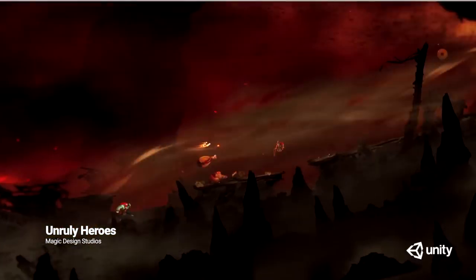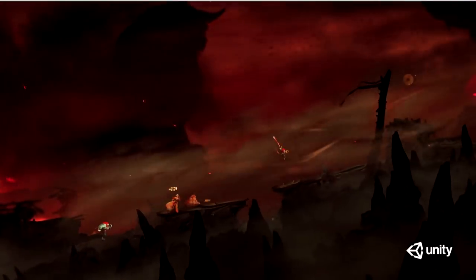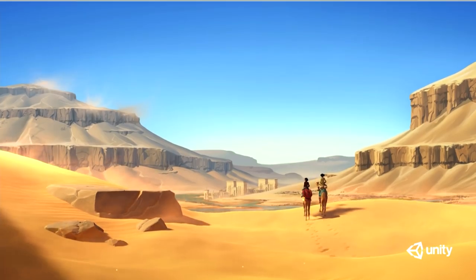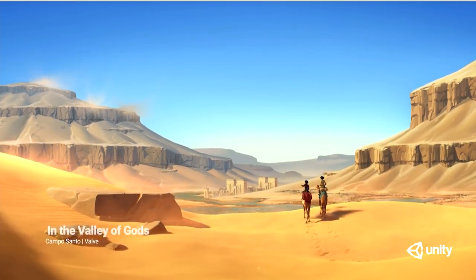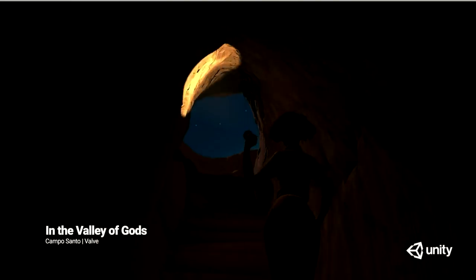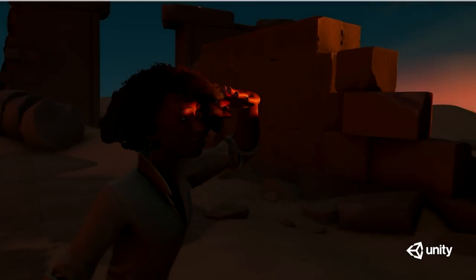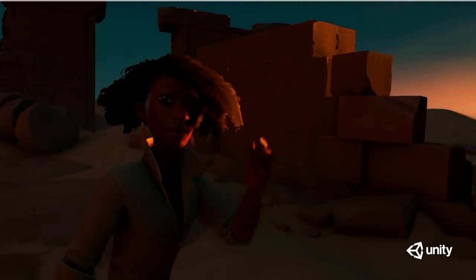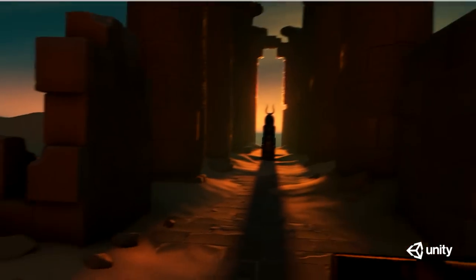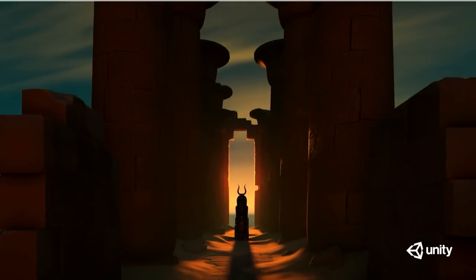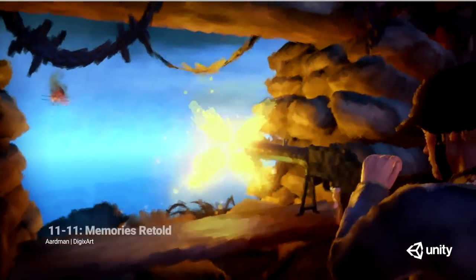What kind of industries? We're exploring things with automotive, architecture, engineering, and construction, as well as the film industry as people are using us to build up and improve their workflows. Very cool.